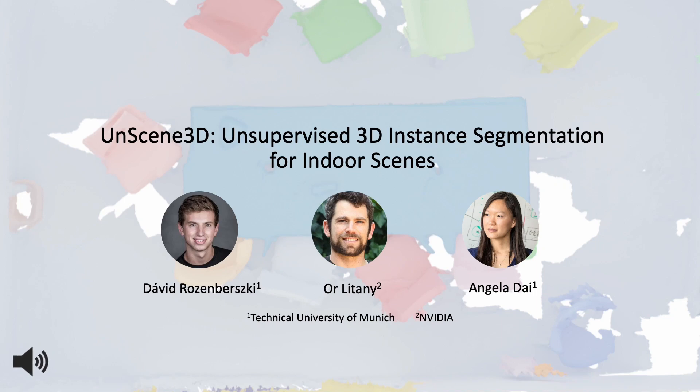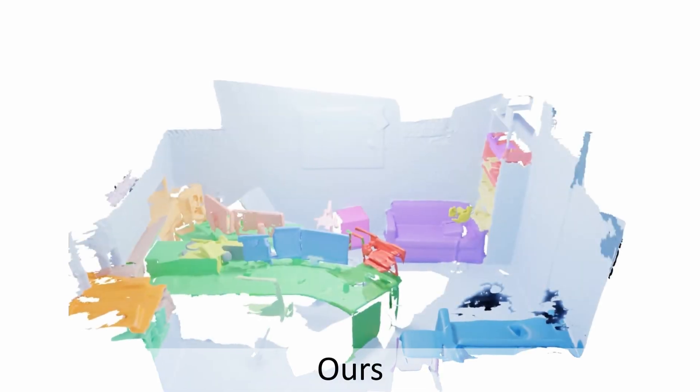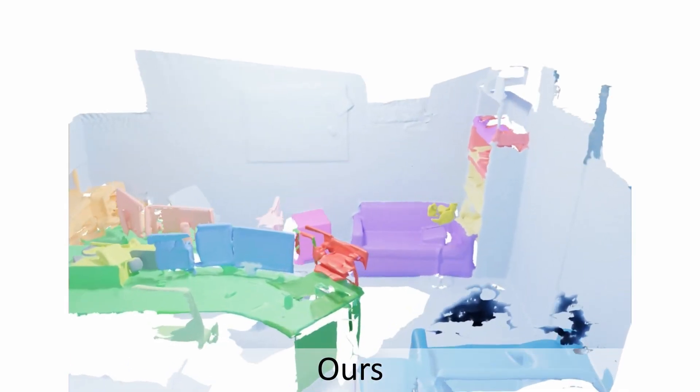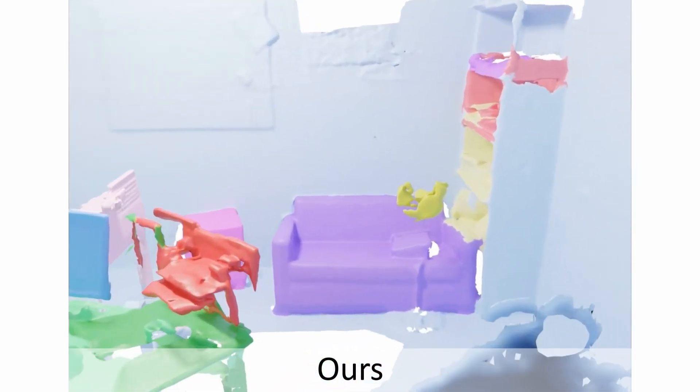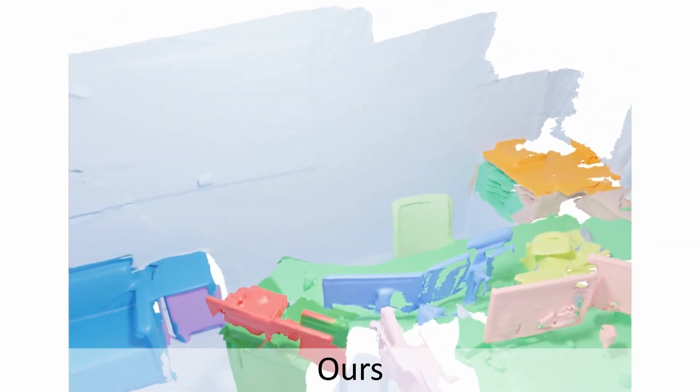We introduce Unseen3D, which predicts unsupervised 3D instance segmentation for indoor scenes. Instance segmentation is an essential task in 3D understanding. Current methods rely on densely annotated 3D scenes for supervision.